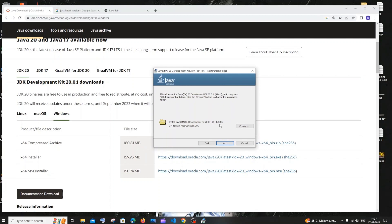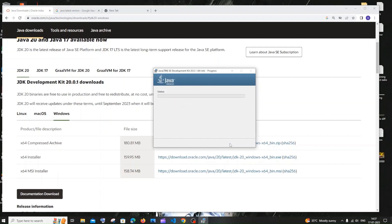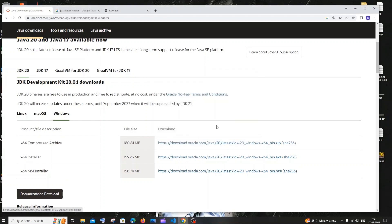You need to click on next, and you can change the location if you want — the default is fine, so I'll just click on next. The installation will begin, and once it is complete you will get a successfully installed message. Just click on close. Now we need to add our Java path to the environment variables.